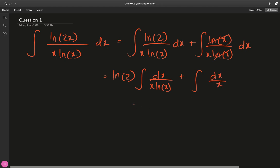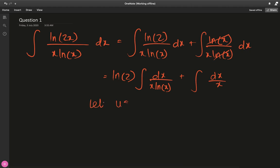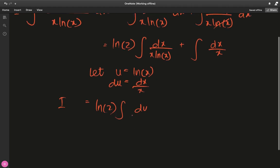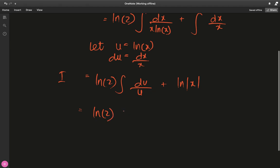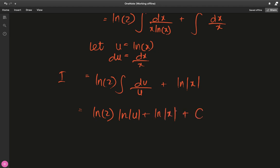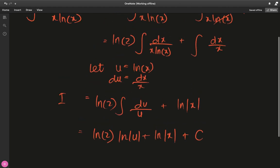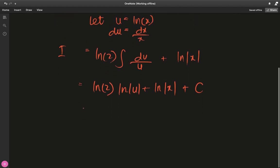So we just have dx over x. Notice that the derivative of the natural log is 1/x and is present in the integrand. Let's go for a u-substitution: let u equal ln(x), so that du equals dx/x. Our original integral I becomes ln(2) times ∫du/u plus, for the second part, calculating this gives us ln|x|. Then this becomes ln(2)·ln|u|.